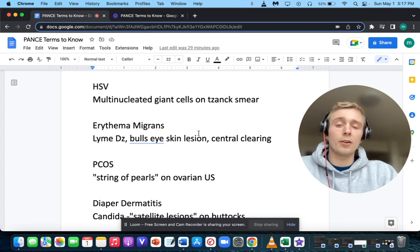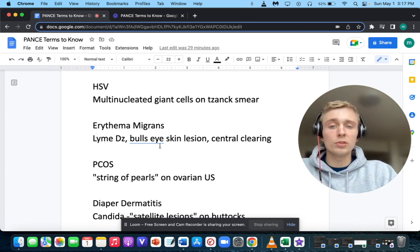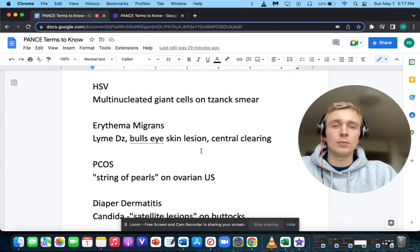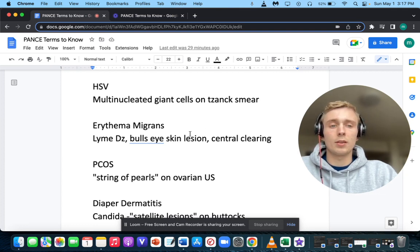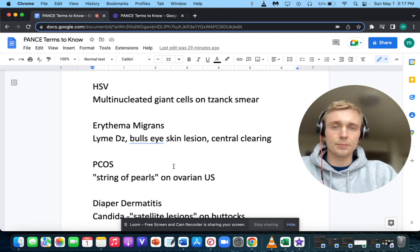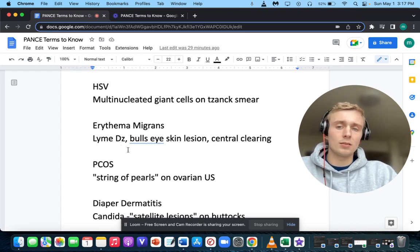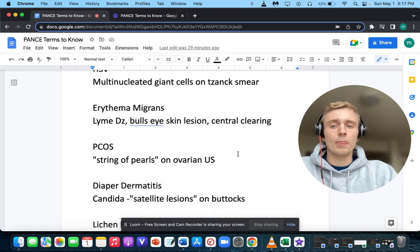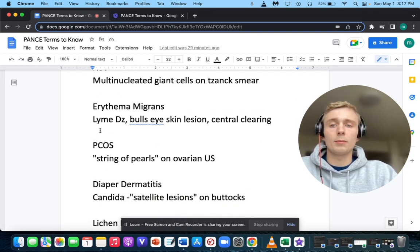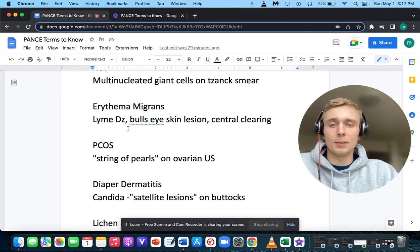Erythema migrans, a bullseye skin lesion with central clearing — what does that make you think of? Bullseye skin lesion, central clearing, and erythema migrans makes you think of Lyme disease. The cause of Lyme disease is Borrelia burgdorferi.